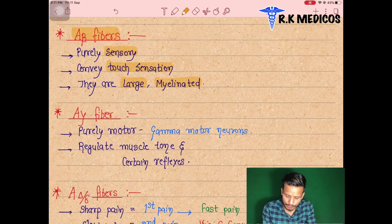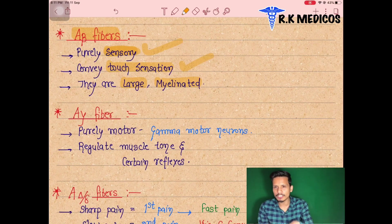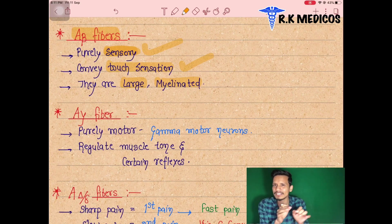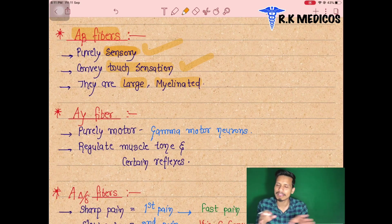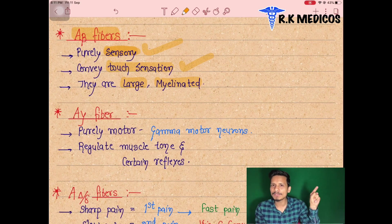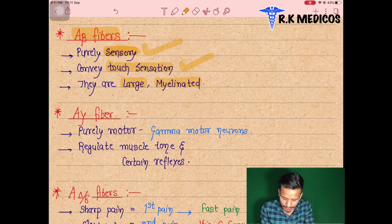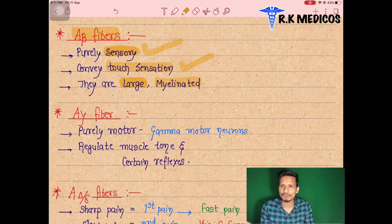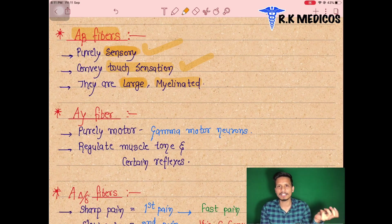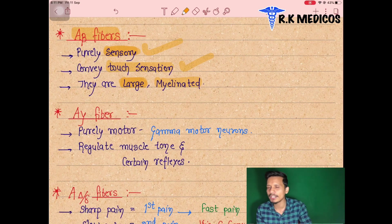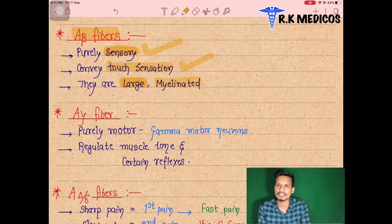Next, A-beta fibers are sensory fibers. They are responsible for conveying information for touch — if anyone touches you, the information going to the brain is due to this sensory fiber. The A-beta fiber is large and heavily myelinated because it is an A-type fiber, making it among the thickest and largest.